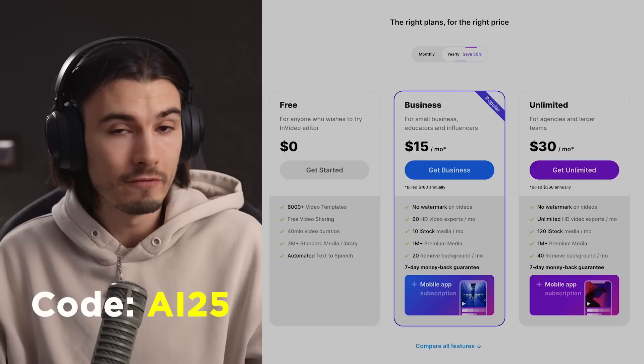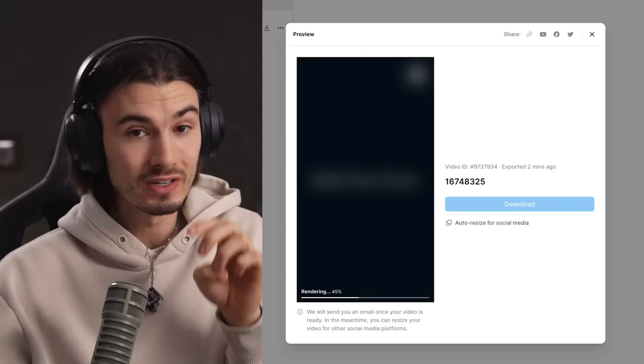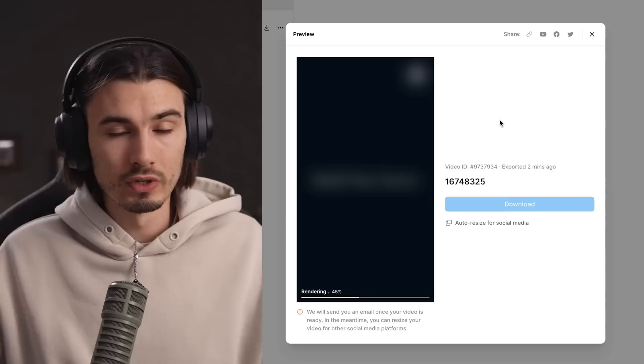We can go to Export, 1080p, and export. If you want to start doing this yourself — no editing skills required — you can use the link in the description below. If you get one of the plans, make sure to use code AI25 to get 25% off. If you want to go even deeper and learn more tutorials on this software, you can check out their YouTube channel. There's one more thing that's going to make all of this even simpler: they're going to be releasing an AI video creator which will allow people to create shorts like this in even less time.